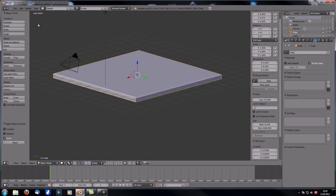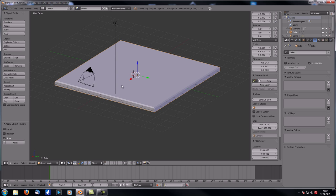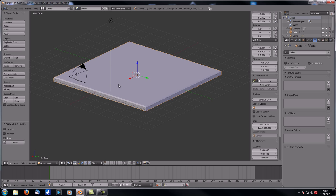By the way, if you have trouble with Blender fundamentals, you can check out my previous tutorials in the 'First Steps and Preparation' series, which is fairly in-depth and covers all those functions, though it's still ongoing so not everything is covered yet.